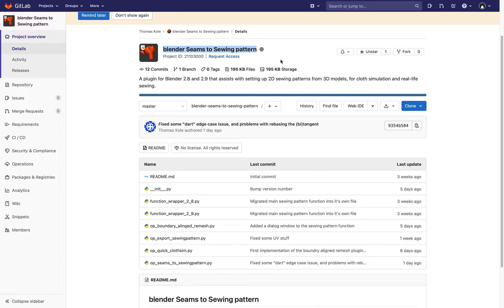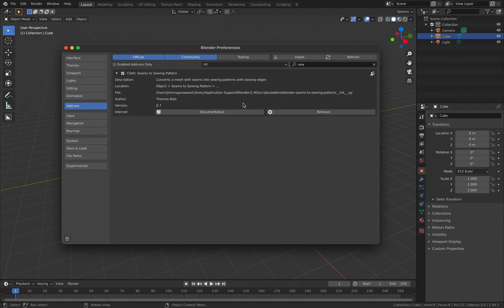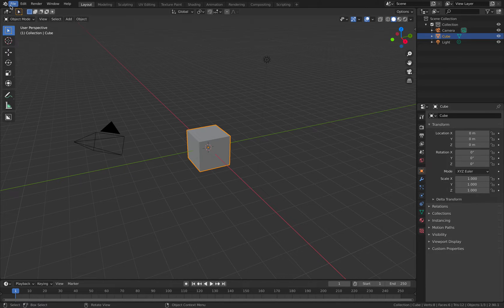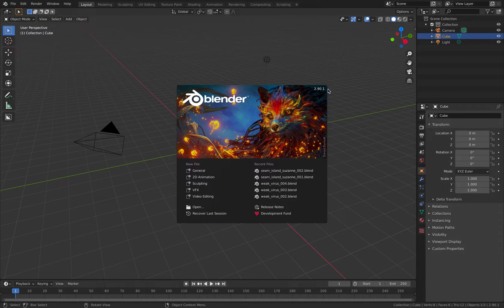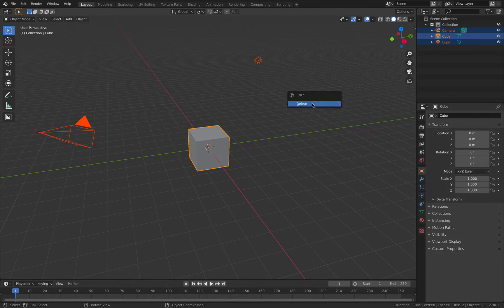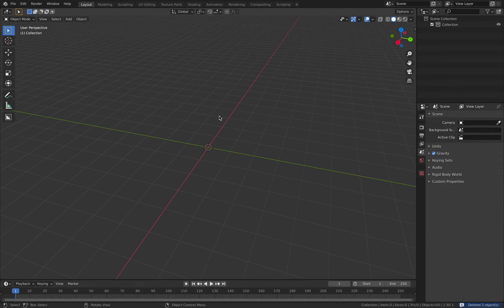It works by simply creating a seam pattern. Then it's going to use cloth simulations in Blender to create your 3D mesh. I already have this installed and I'm using Blender 2.90.1. So let's get started.